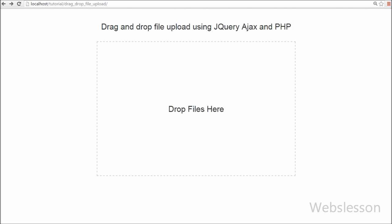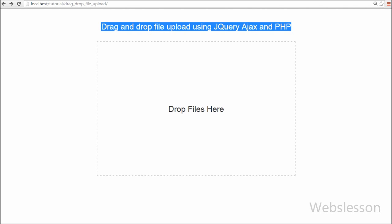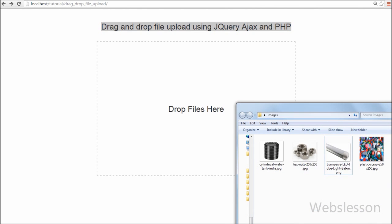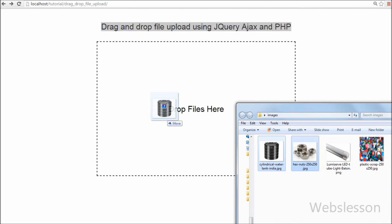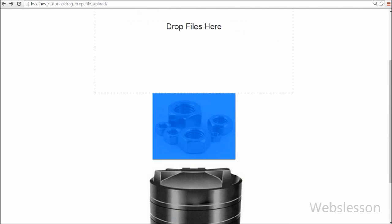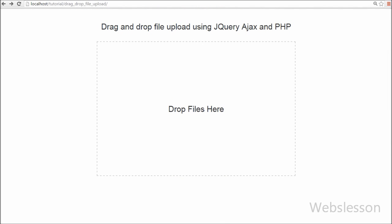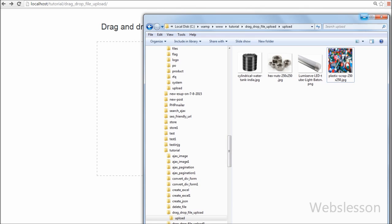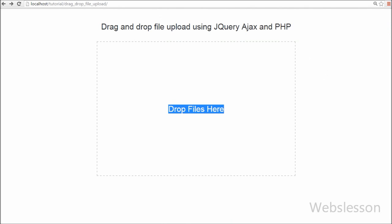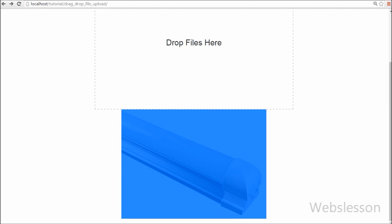This is my web development video tutorial on drag and drop upload of multiple files to the server using jQuery with Ajax and PHP programming language without page refresh. If you like this video tutorial, please share it with your friends or on social media. If you have any query regarding this tutorial, you can comment on this video and I will reply. If you want to get more updates, please subscribe to my YouTube channel and like my Facebook page or follow on Twitter.